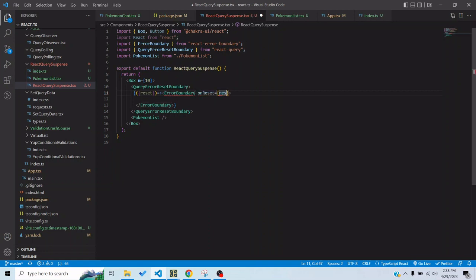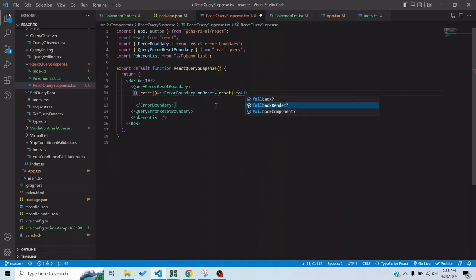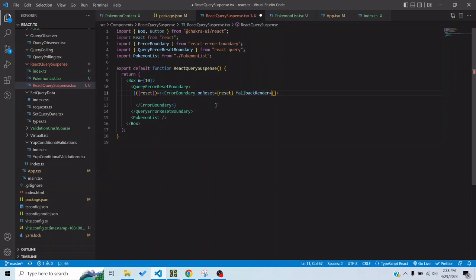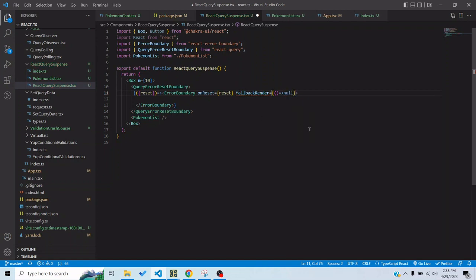This error boundary component expects two props, one is onReset. OnReset would take the reset function which we are getting from this particular component and then fallbackRender. FallbackRender takes a component as well as a param. Right now I'm not showing anything but I can show null so that it's a valid component right now.